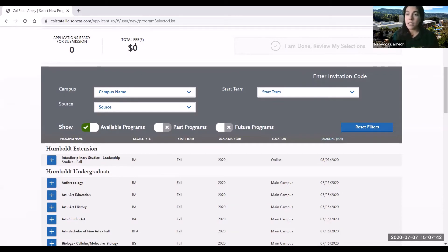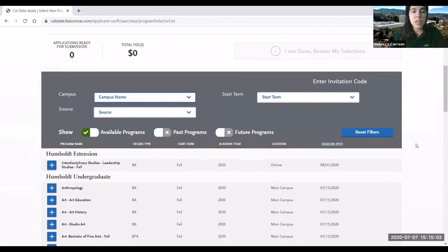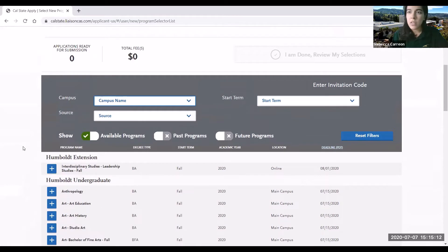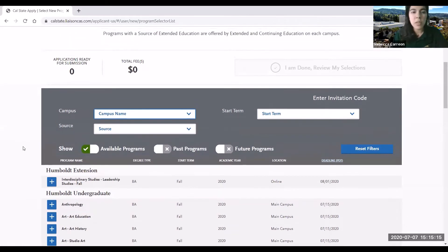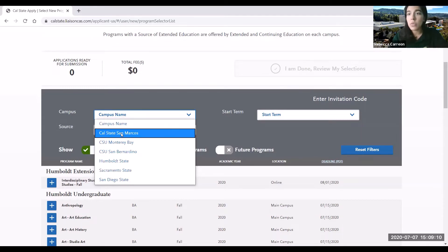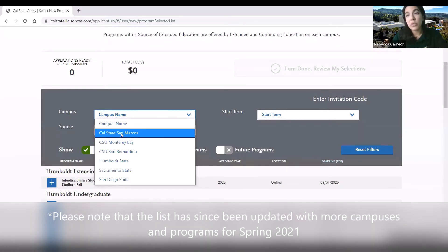Just note that there is a fee waiver that can cover up to four free applications for students that are eligible. As you scroll down you'll see a list of majors as they pertain to certain campuses. For the sake of finding the school and major you want to apply to more easily, we'll be using the filter. If there's a specific school I want to apply to, I can click on campus name and find all of the schools that are accepting Spring 2021 applications.